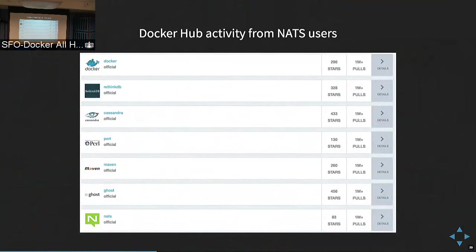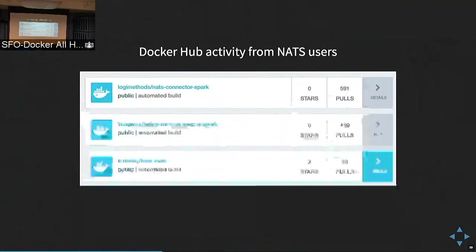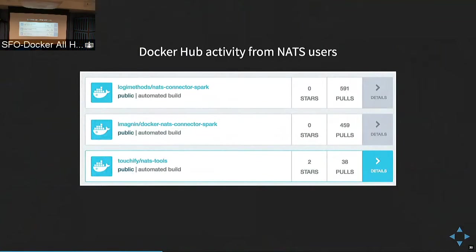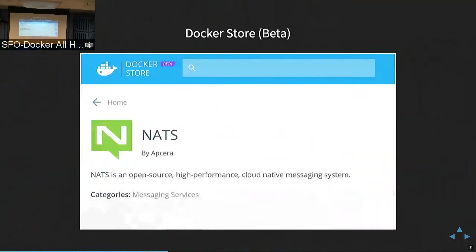NATS itself is an official Docker image — one of the first official images. It's a single binary with very few layers, only seven megabytes. We're starting to see more activity in the community creating interesting containers, and it's in the Docker Store now too.